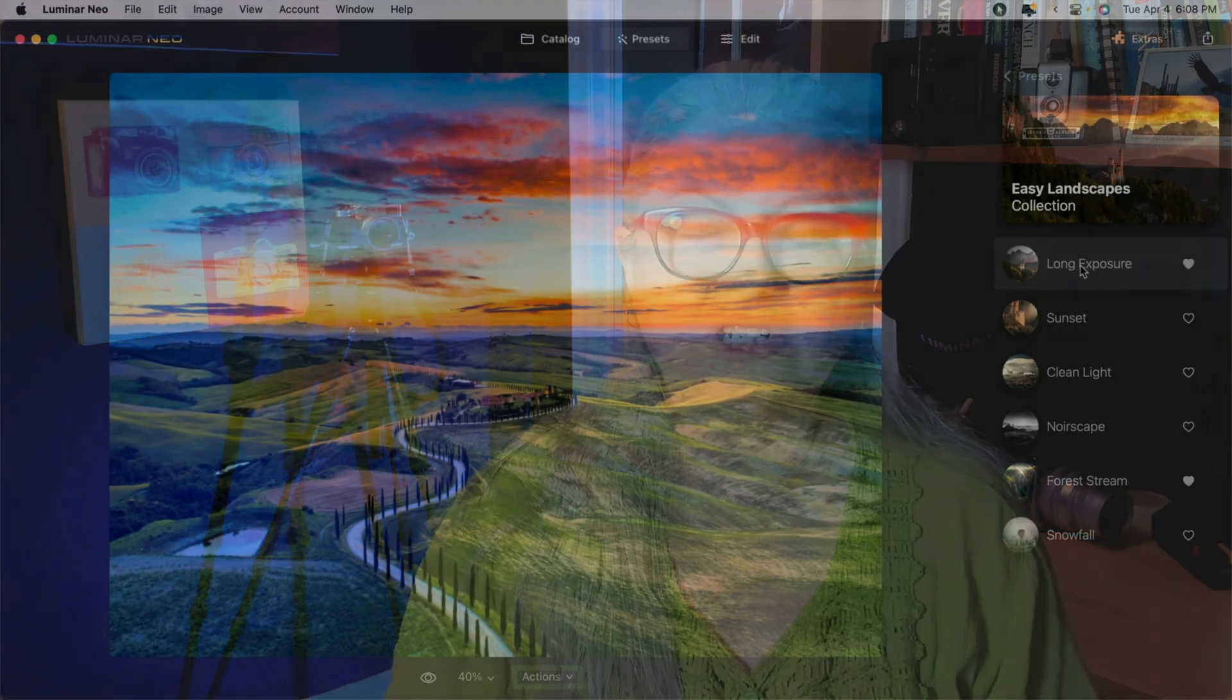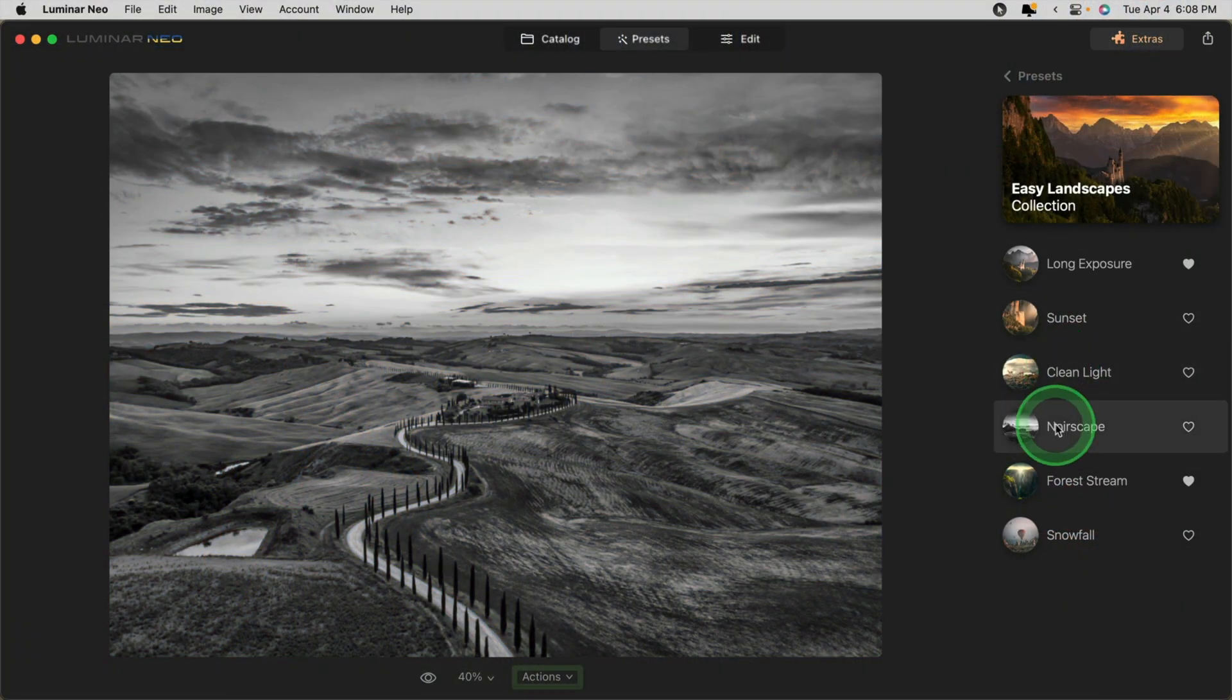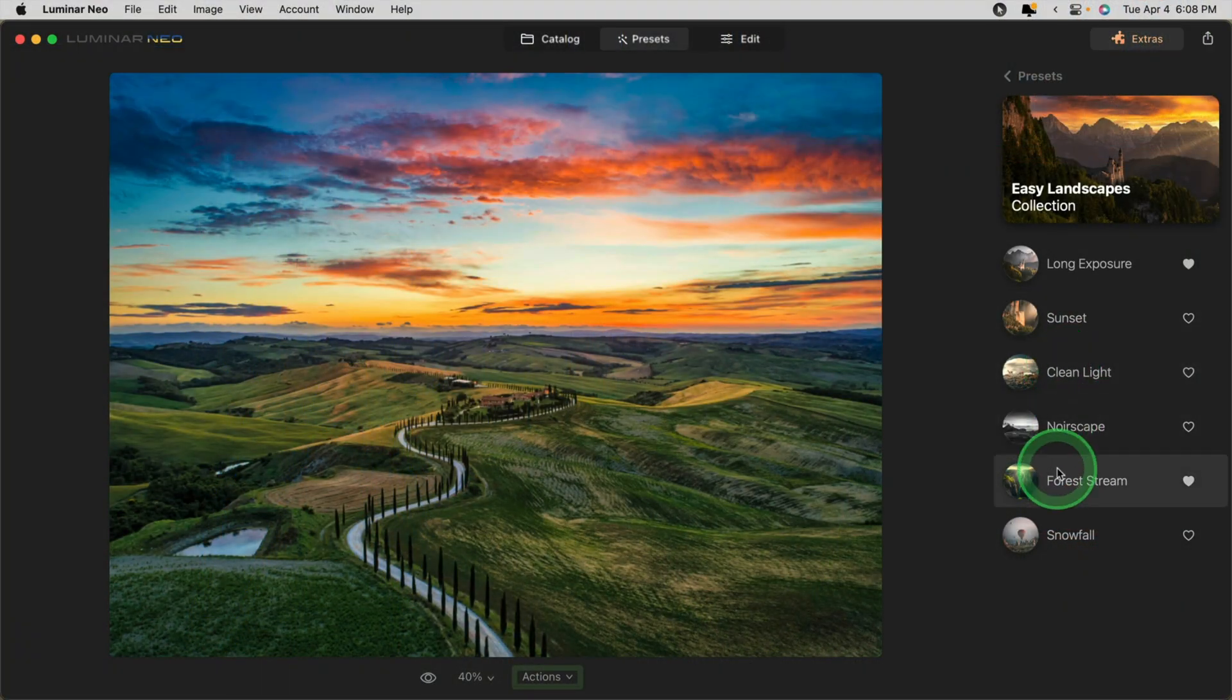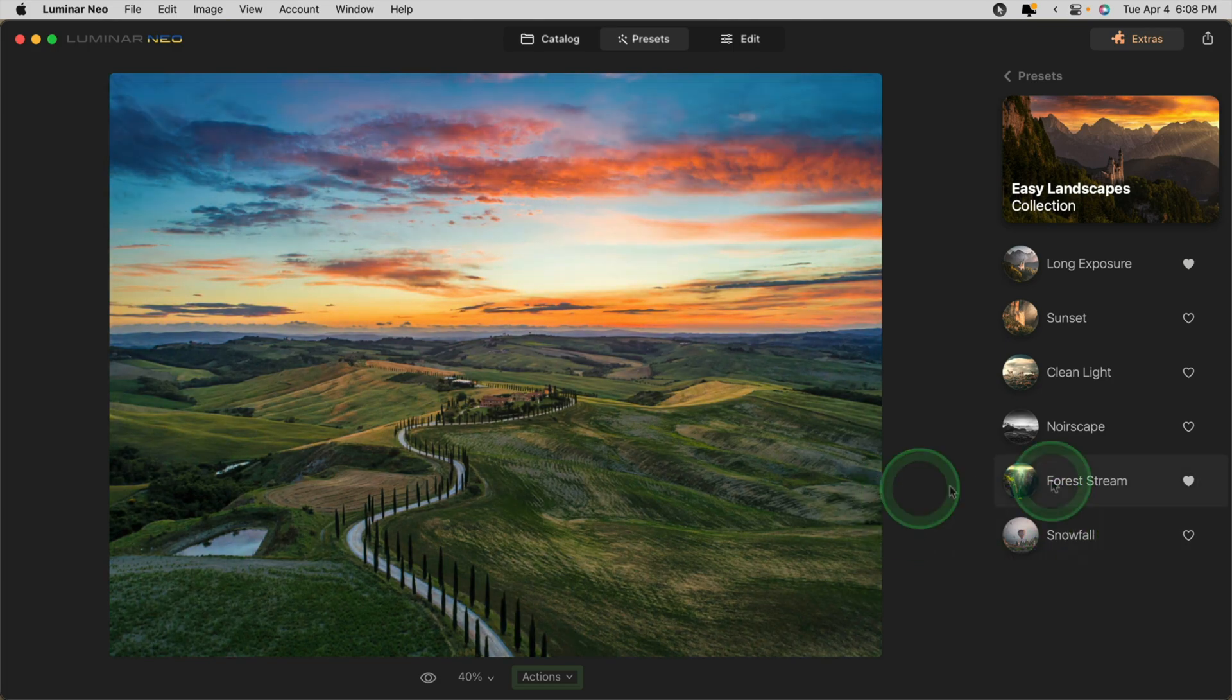Now you can use HDR merge, focus stacking, and Upscale AI extensions with the Lightroom plug-in version of Luminar Neo. Previously that was not available. I'll show you how to do that in a moment. Additionally, we now can hover over any preset and see a preview of it, so this is a great addition.